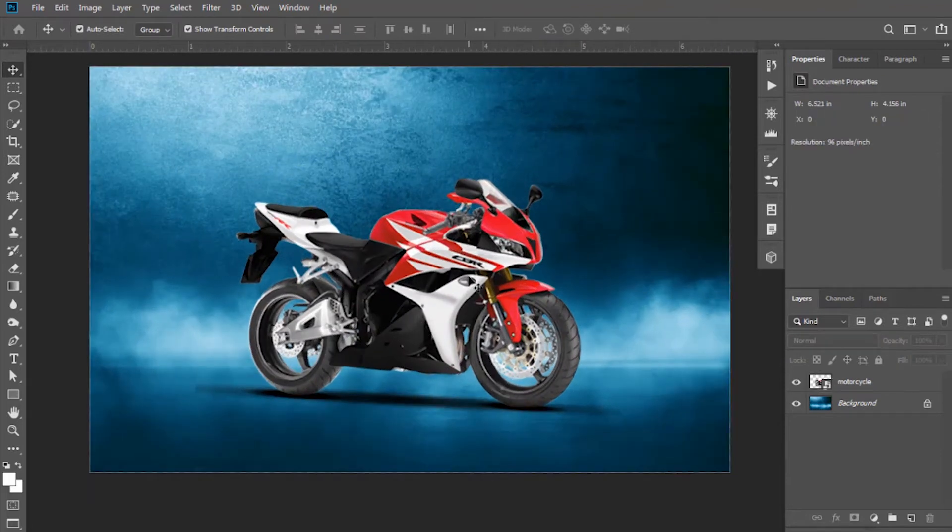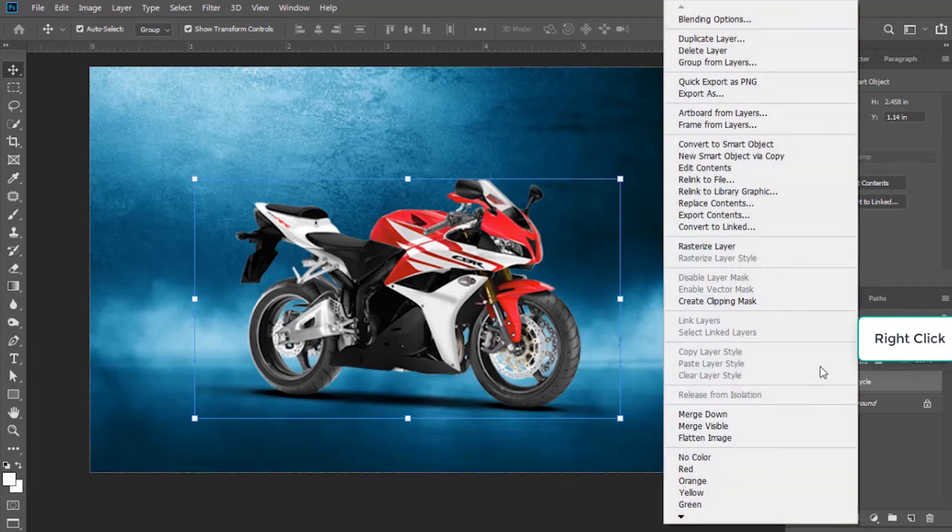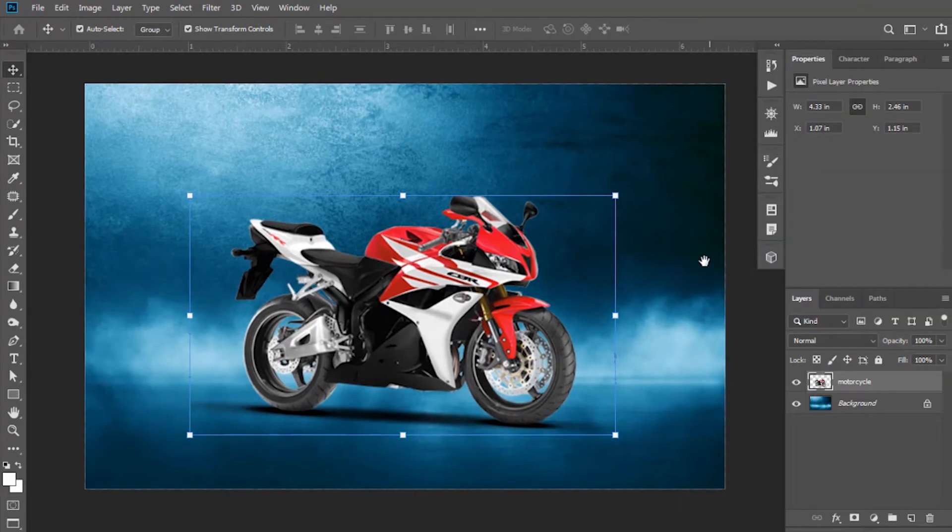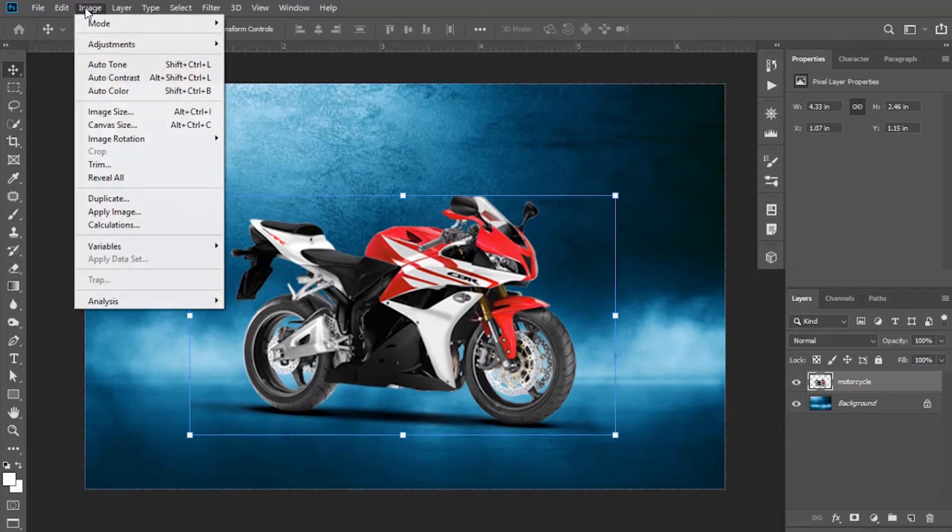So now I want to change the color of the bike and match its color with respect to our background. Convert it into a smart object layer. Now go to Image, then Adjustments, and select Match Color.